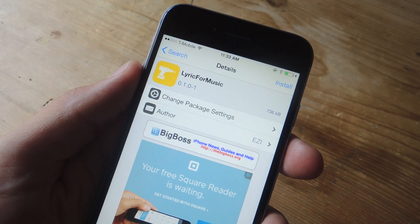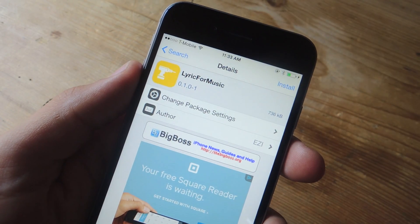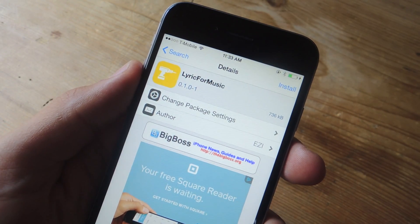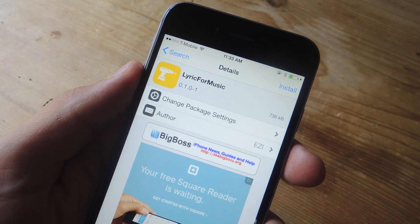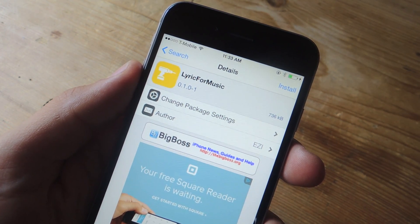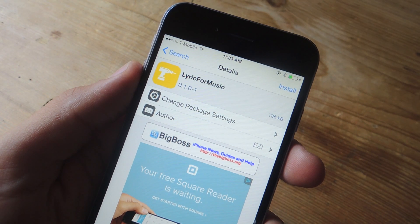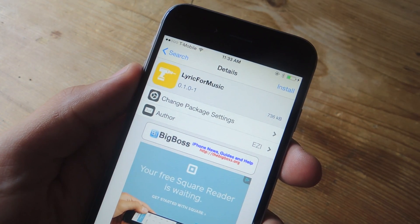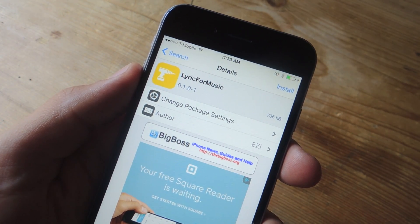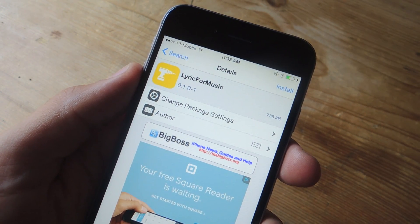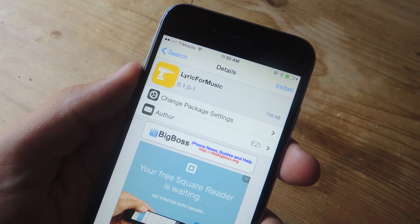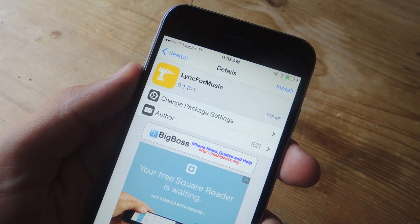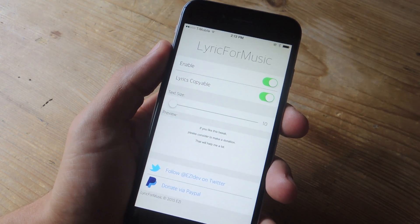The next method we're about to cover is for all the jailbreak users. It's a free tweak on Cydia called Lyric for Music and it places the lyrics within the actual music application. If you're not jailbroken and you want to be, check out our guide over at GadgetHacks.com. You can even jailbreak iOS 8.4 in less than a minute.